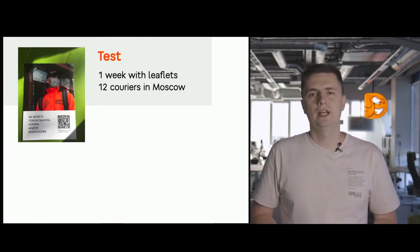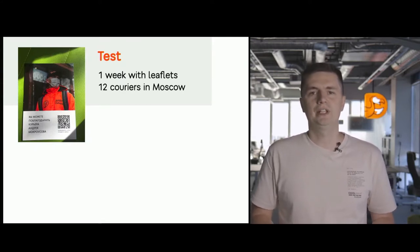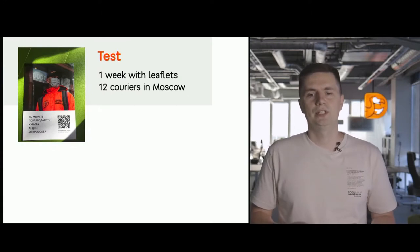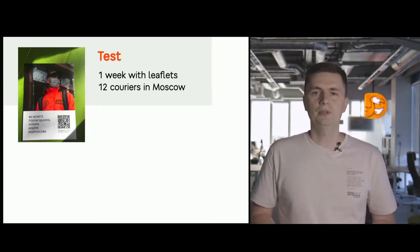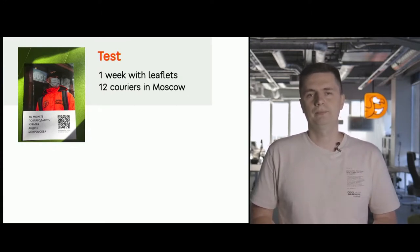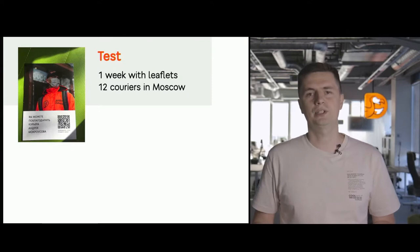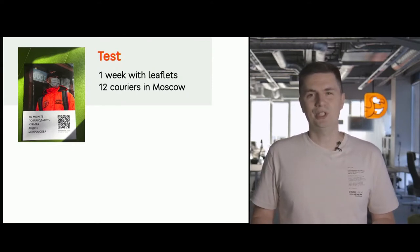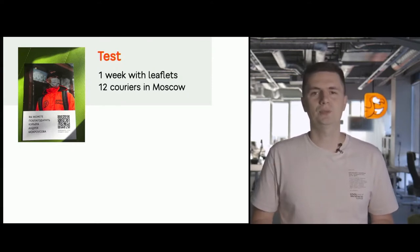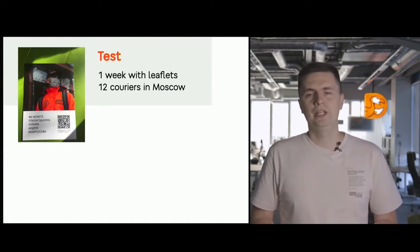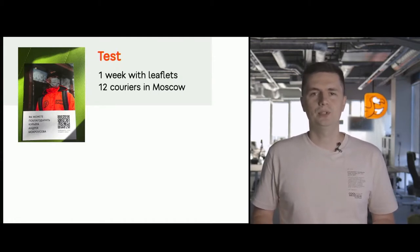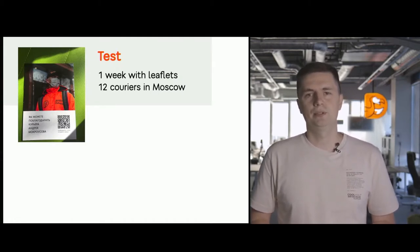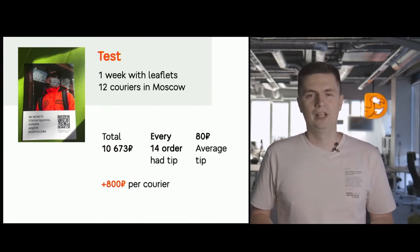So how did we begin? We decided to test whether the clients need the opportunity to tip at all. So we tested 12 couriers in Moscow. We printed a leaflet for them. For a week, a delivery guy added this leaflet with a QR code to every order, and via CloudTips service, the clients could tip.